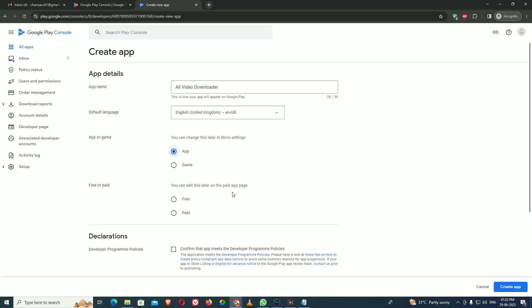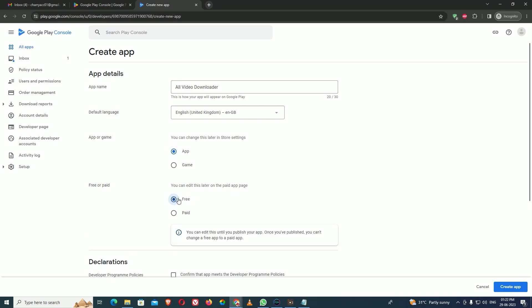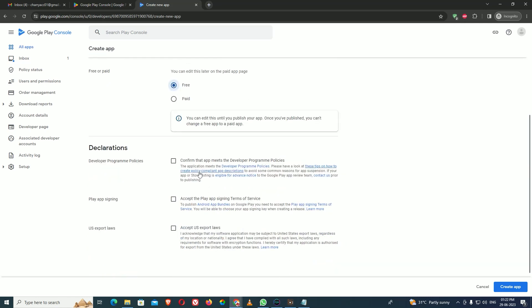Next is whether your app is free or paid. Some apps require you to purchase before you can play or use them. Here we are making it free because we are generating revenue from ads. Please make sure: if you set it as free, next time you cannot change it to paid. This can only be edited once.